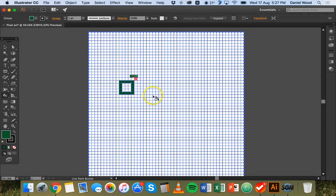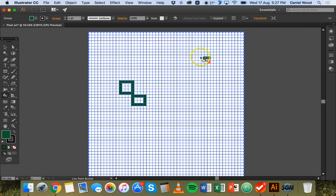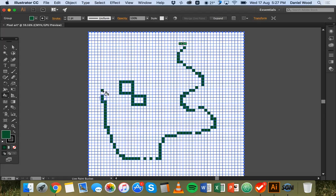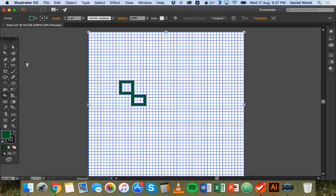So that's basically how to use the rectangular grid tool to create pixel art. You can just go and click and fill in different squares, or click and drag to draw. You can create whatever you want. I'm going to undo that with Command Z, and what I'll show you now is how to use an existing pixel art image to get started.